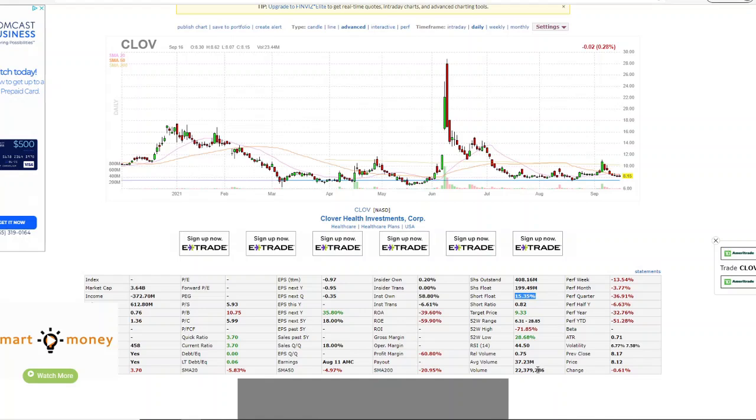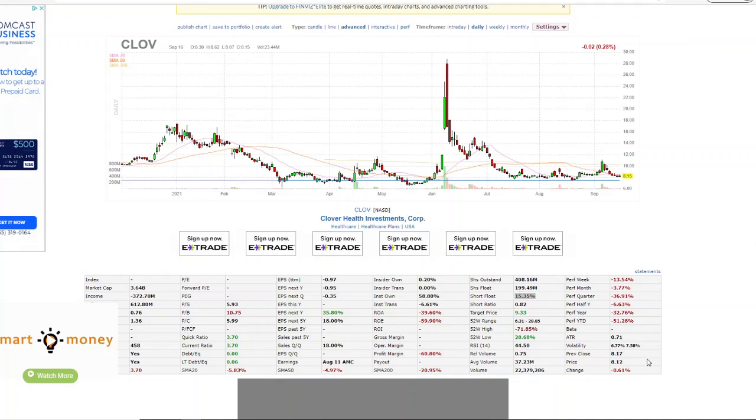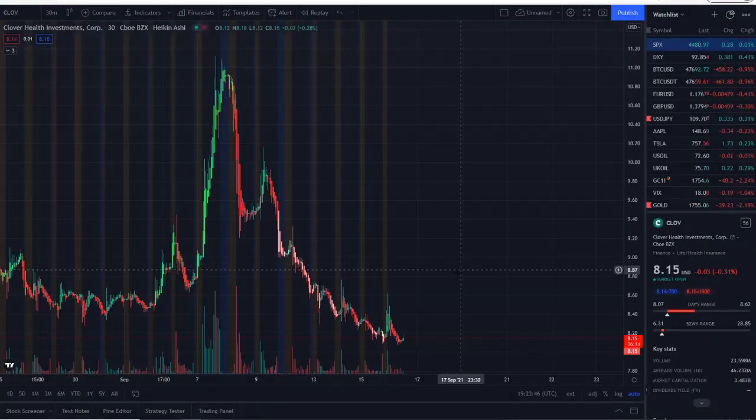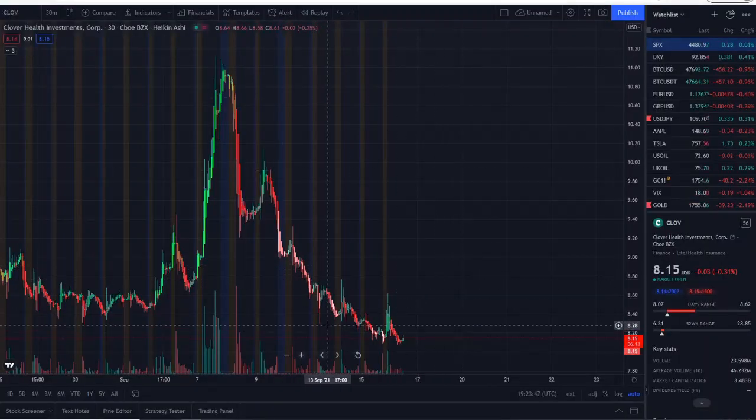If that continues to stay at those levels or go higher—both of these—that is going to create an even larger possible squeeze within the charts and the opportunity. Because the lower it goes and the higher this gets, and if bulls go ahead and load up at those positions and in those areas, it could push the stock up even higher.